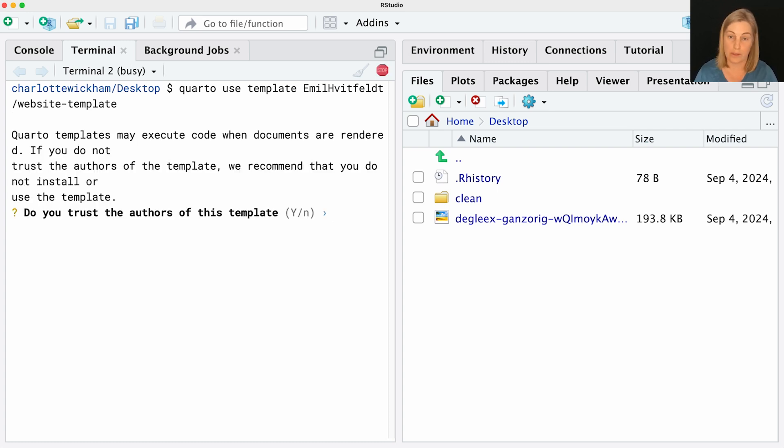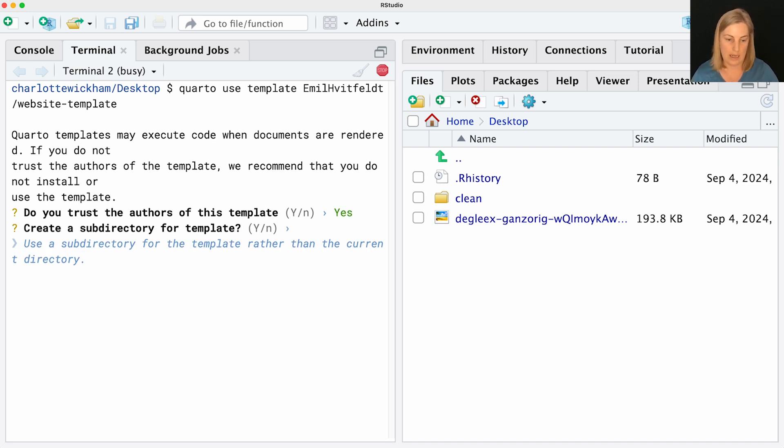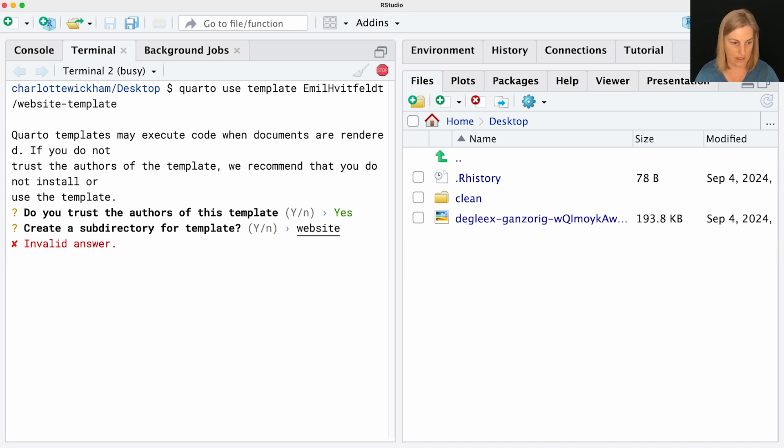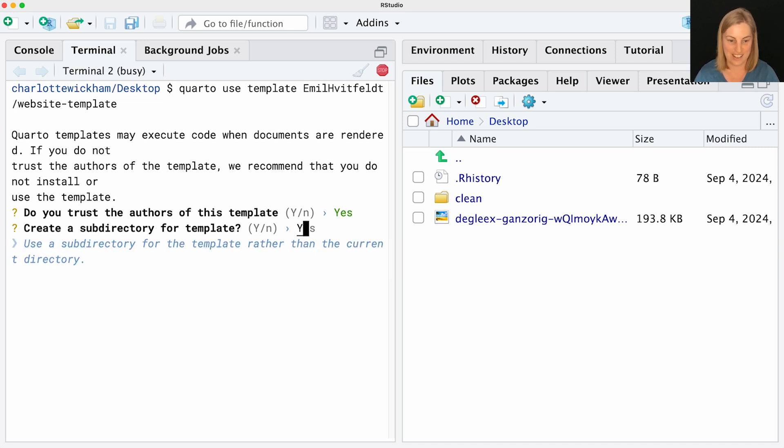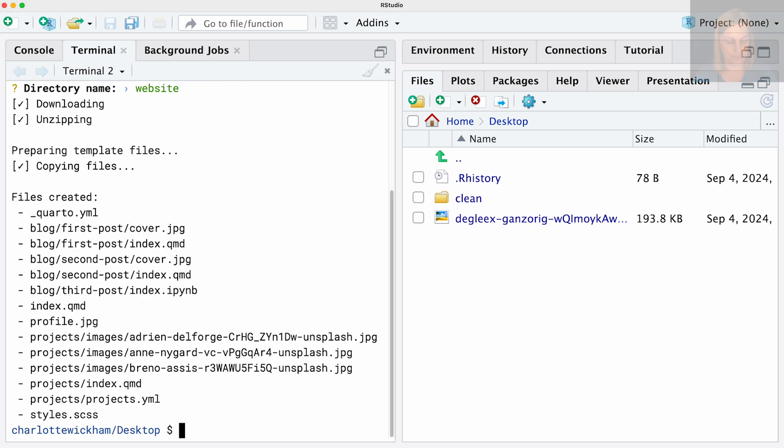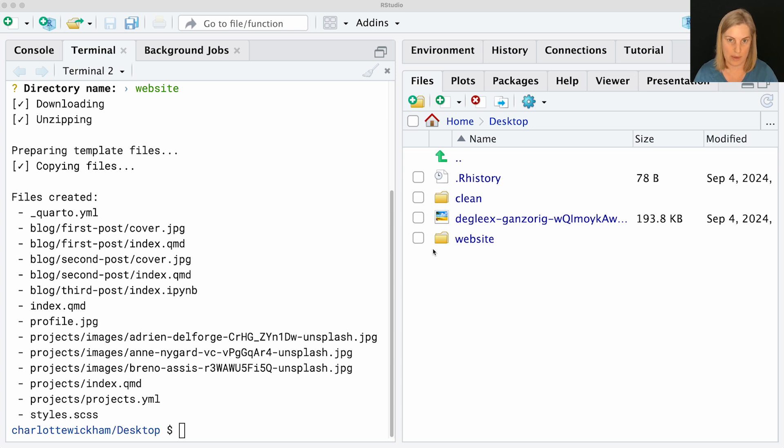It's going to ask a few questions. Do we trust the authors? Yes. Do I want to create a sub-directory for the template? I'm currently on the desktop. I do want to put my website in its own directory, so I'm going to create a sub-directory and call it website. Quarto goes off and pulls down all the files in that template and brings them down locally. You can see I've now got this website folder sitting on my desktop.